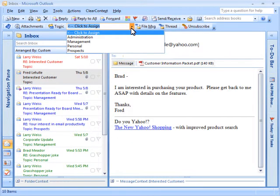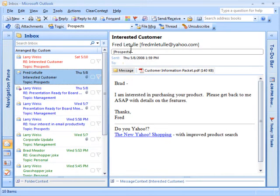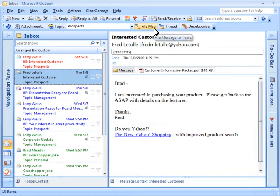Clear Context creates a list of topics from your folders. Assign these topics to messages, and all current and future messages in this conversation will be assigned this topic. With a single click, you can file a message or file an entire message conversation thread into your folders.